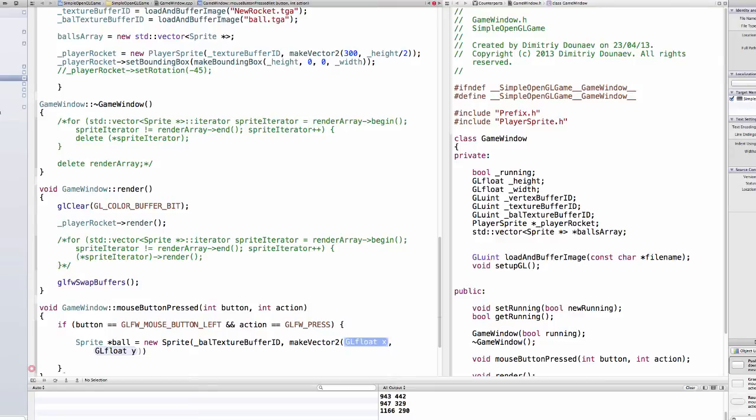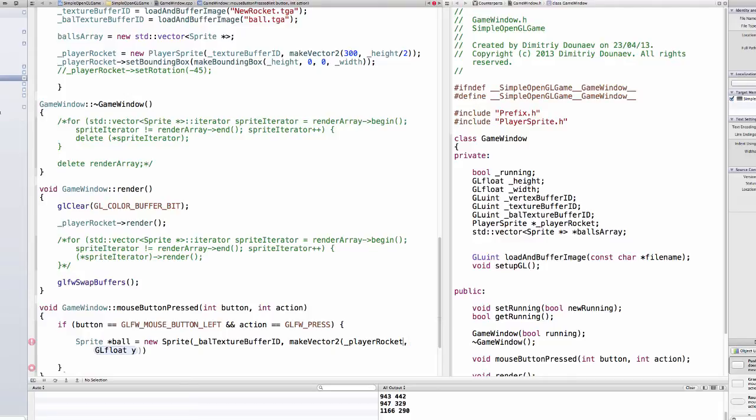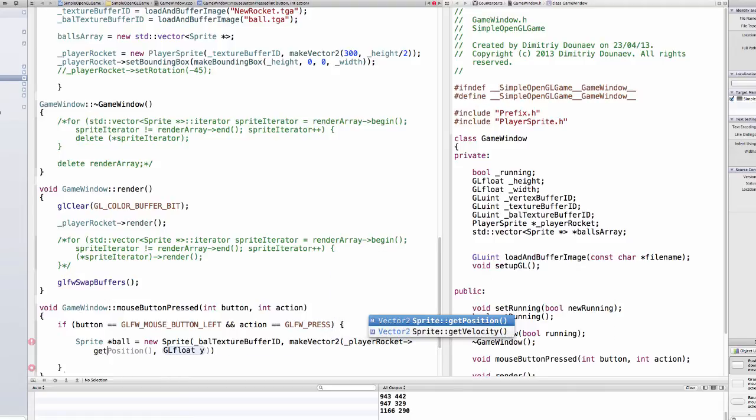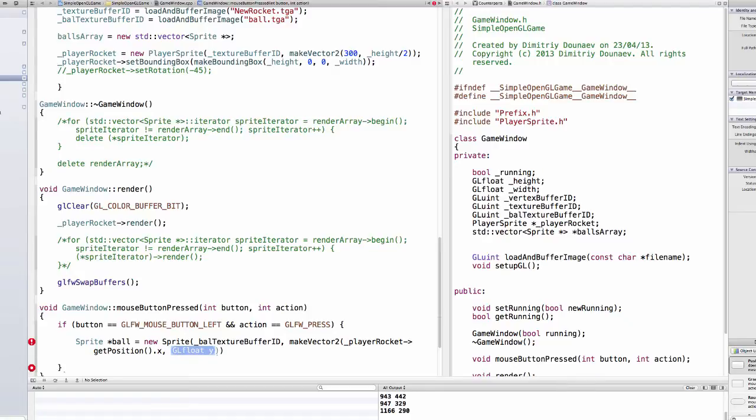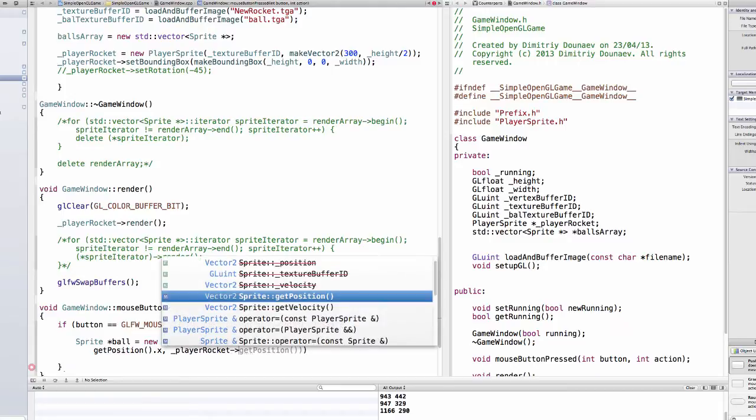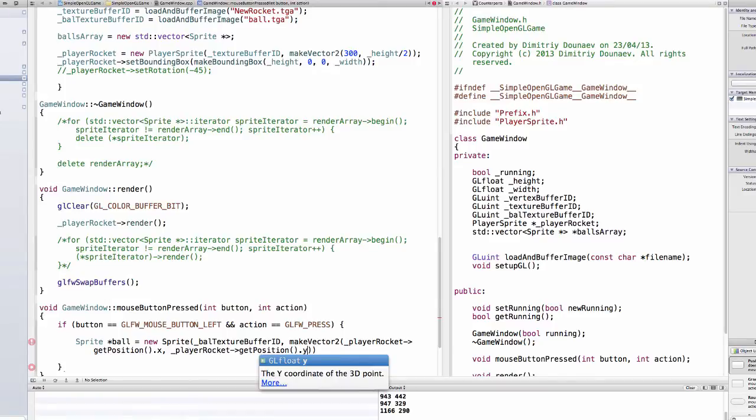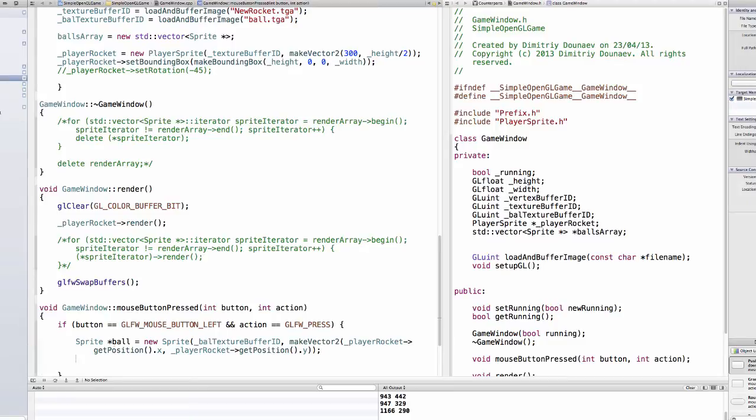vector2. The x position will basically be our, will be our, our rocket our player rocket so just do player rocket dot position. And wait a second, do it and just do player rocket dot get position dot x and y will be our player rocket get position dot y. Okay.